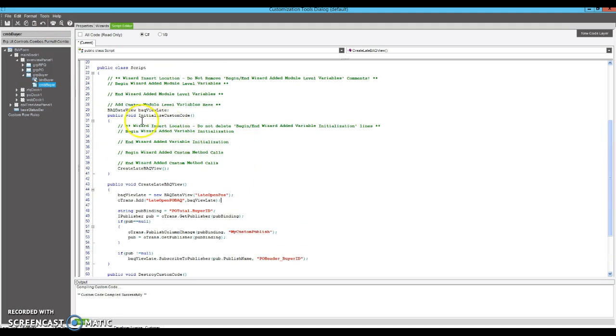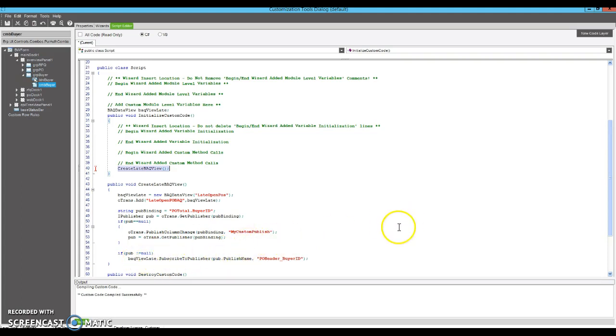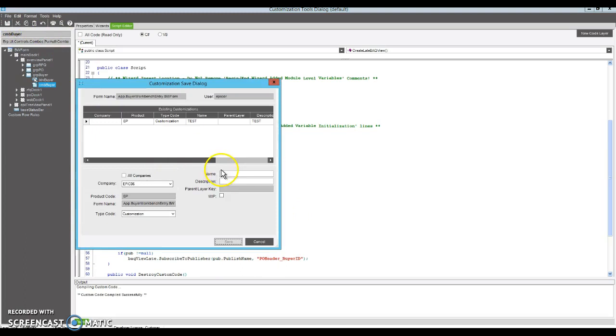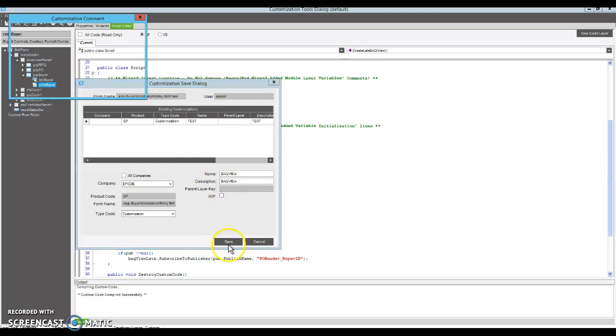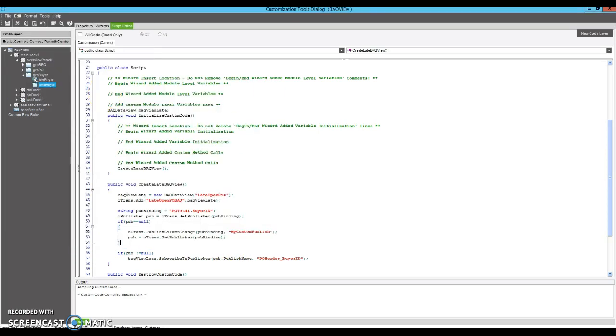Okay. Now this is being called an initialized custom code. So as soon as the screen opens, the initialized custom code runs, we create the BAQ view, we subscribe to changes to the current buyer, and that should automatically filter our BAQ view. So we now should have a BAQ view that's functioning. However, we won't see anything yet because we haven't done one last step here. But let's just make sure it doesn't blow up.